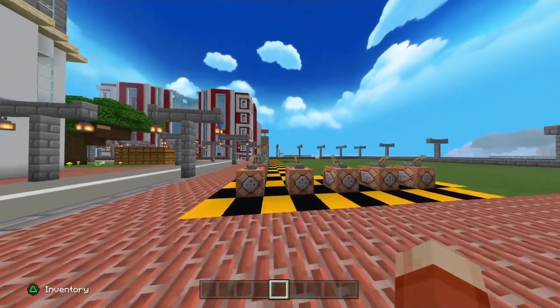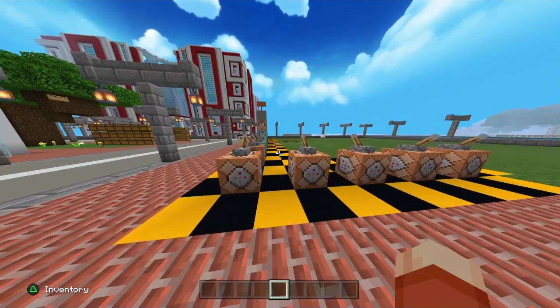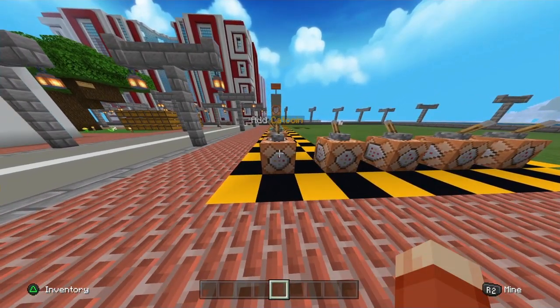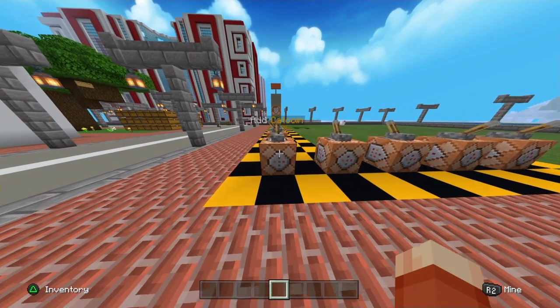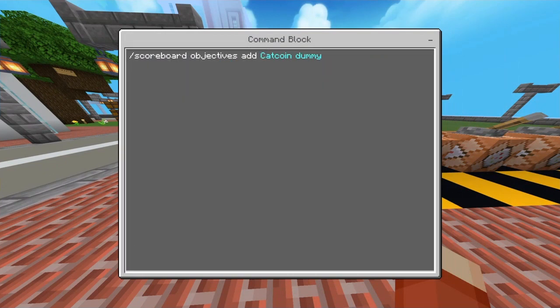I'm going to be showing you how to do three different but all related and useful commands. Number one is how to add your scoreboard — this is prep work for the heist, so to speak, and must be done first before anything else.